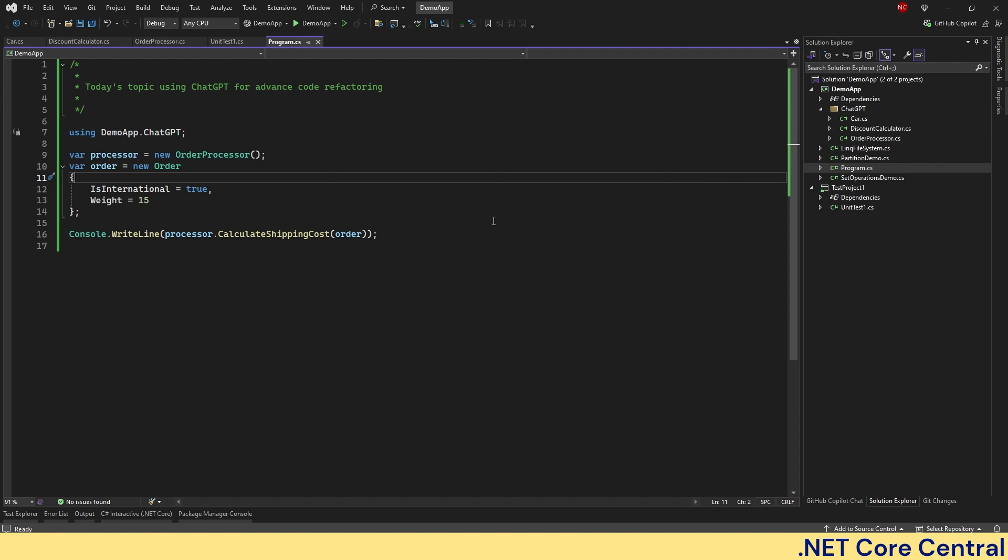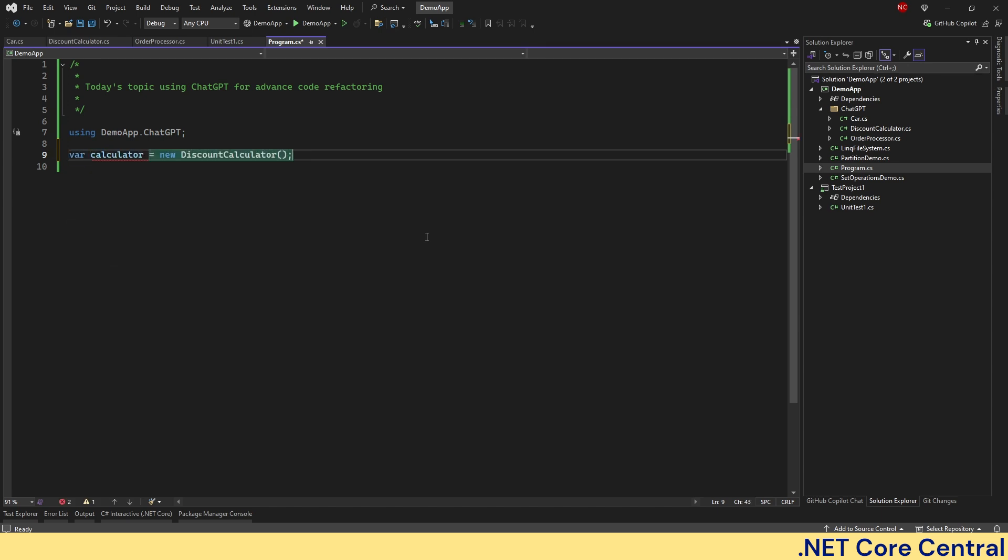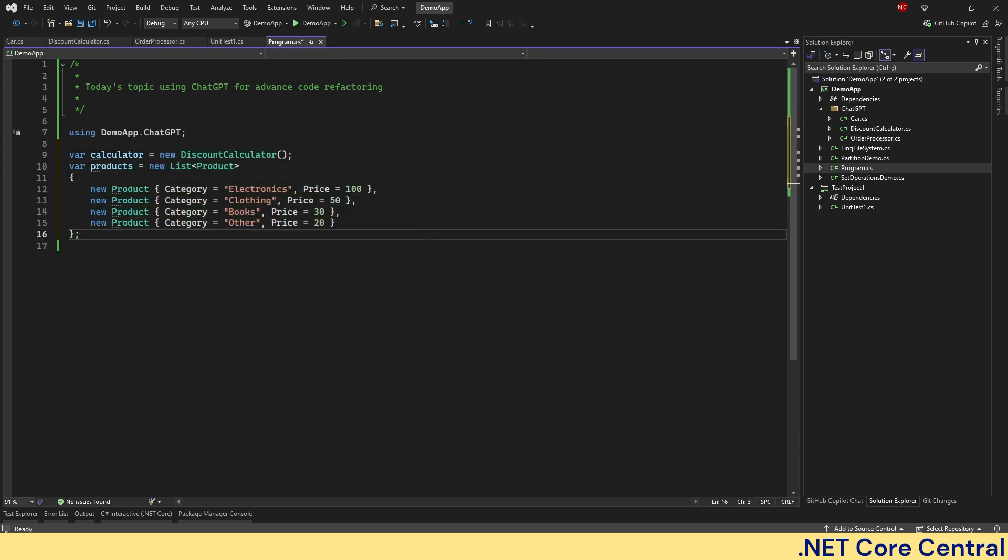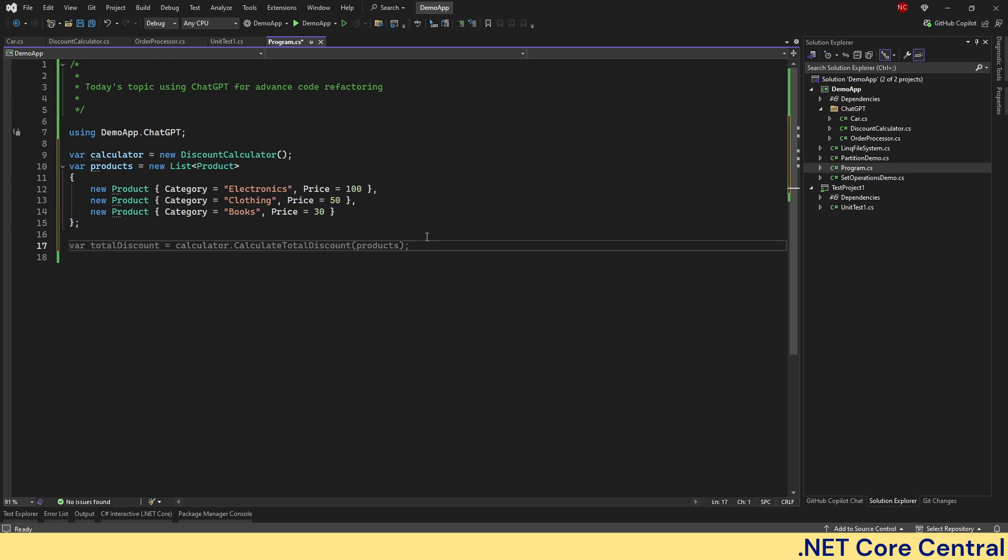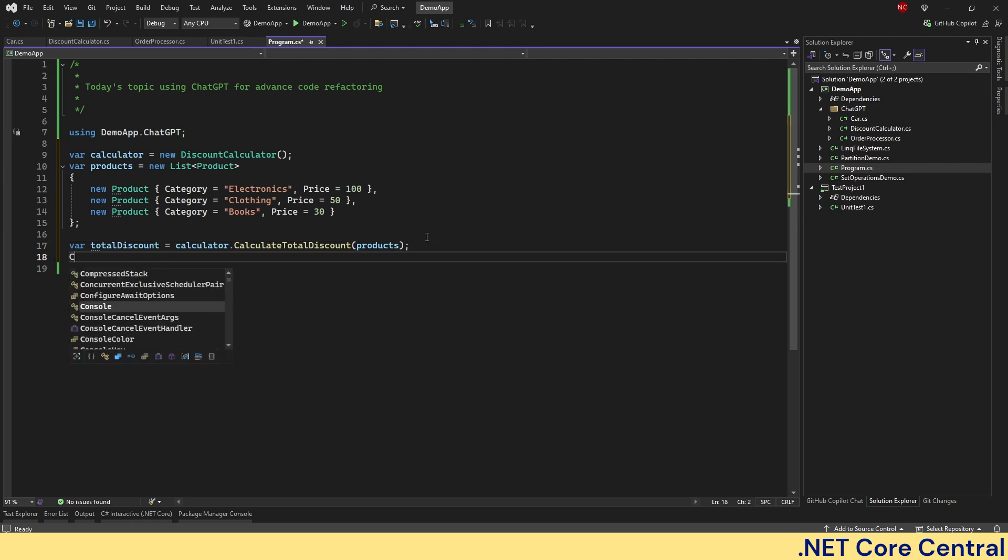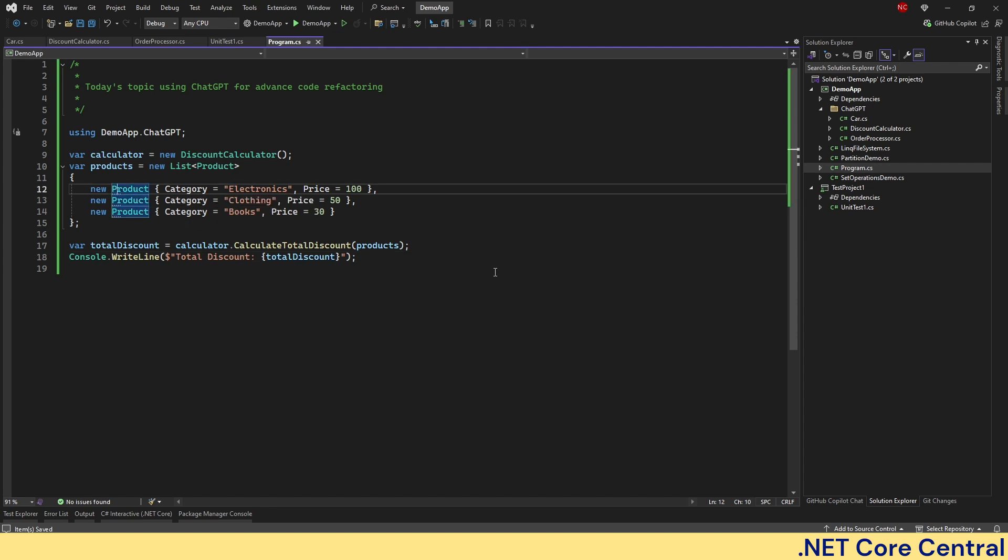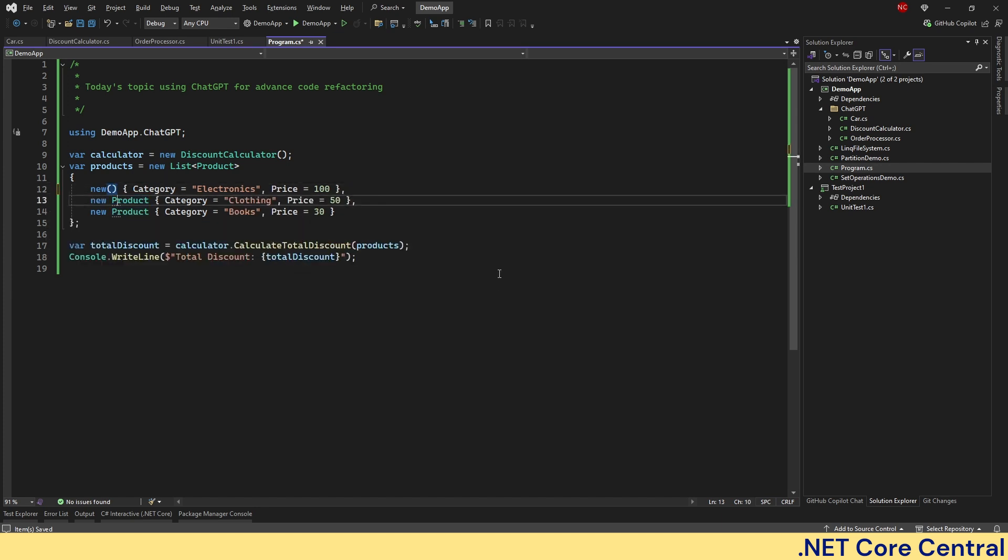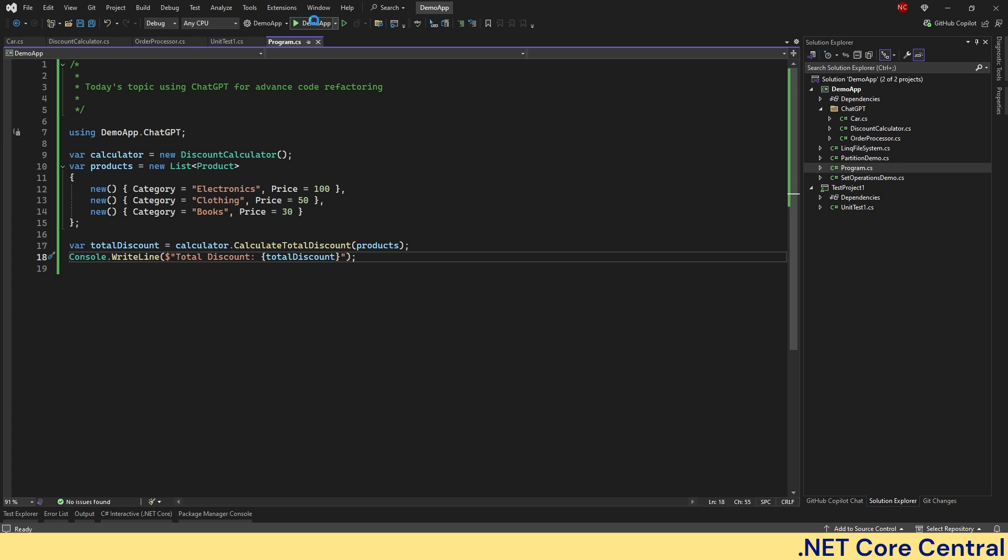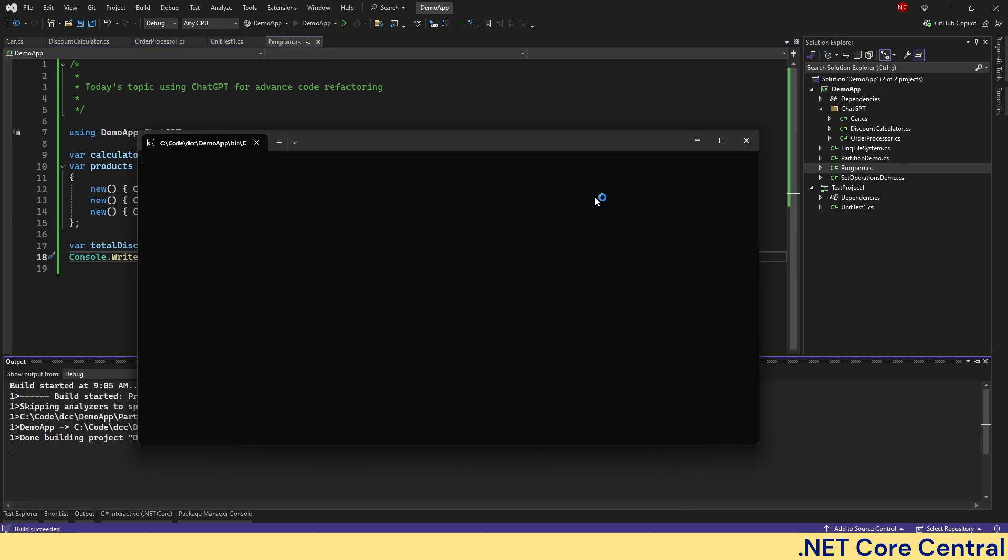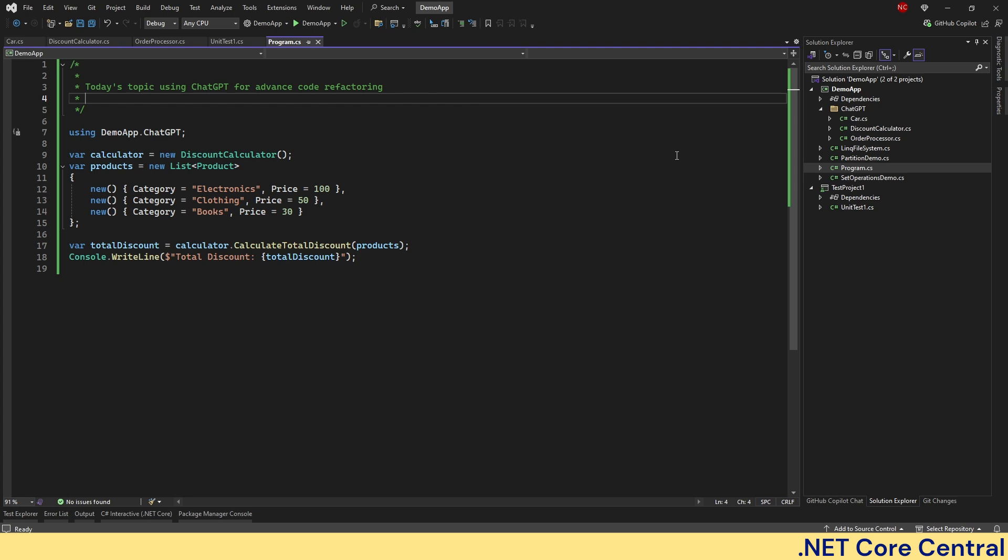Now if I go back and get rid of this code and say discount calculator, create a few products. And then just print out this. This one, you can just use new because I'm already doing a product type mentioning here. So I don't have to give new product again.